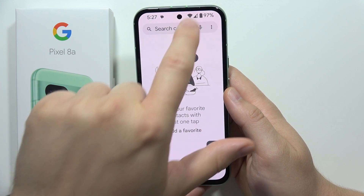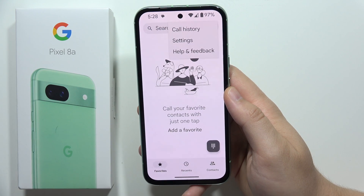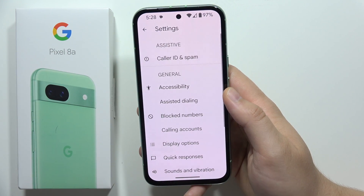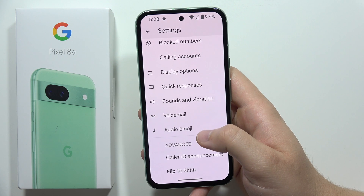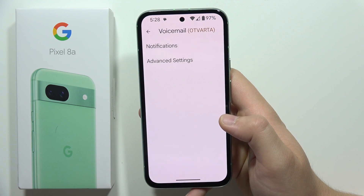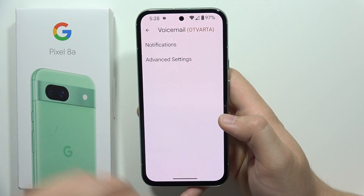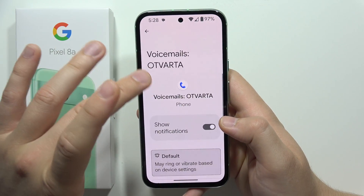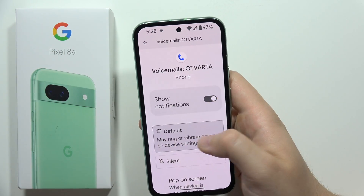You will have to click on the three dots in the right upper corner and open the settings. Now you will have to scroll all the way down and select voicemail.